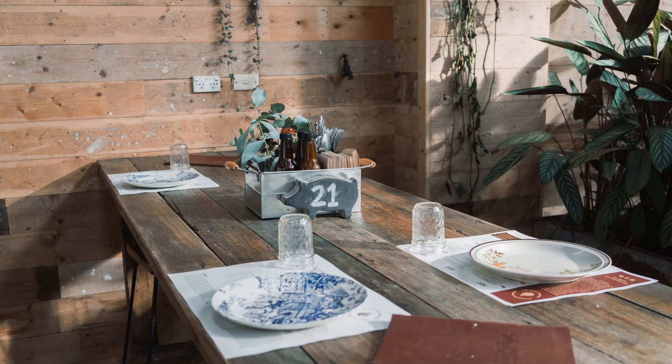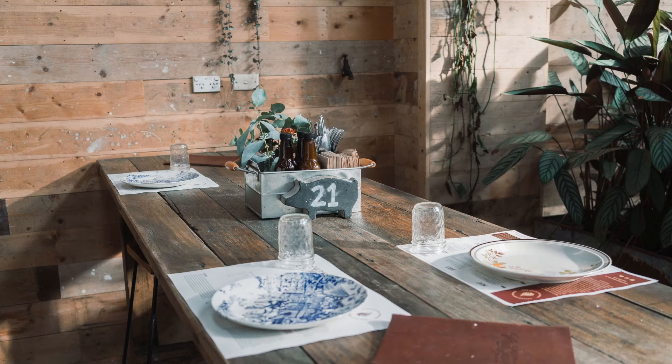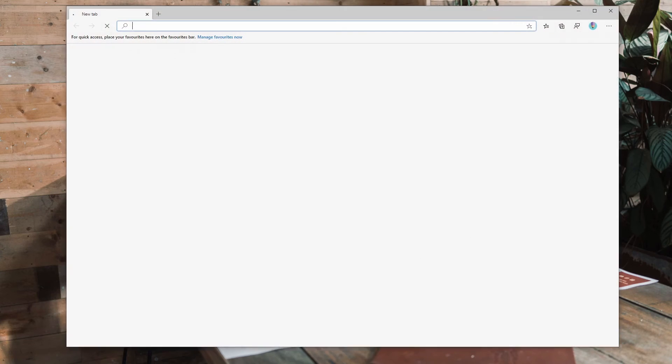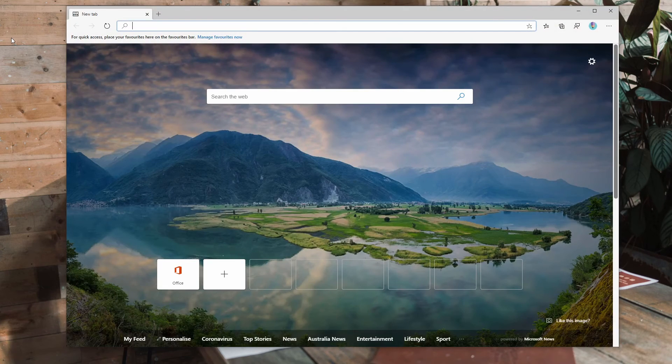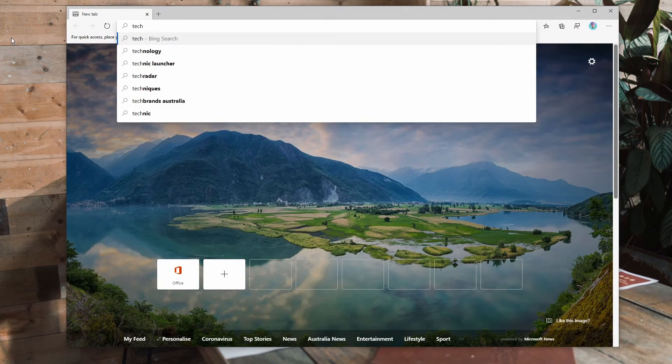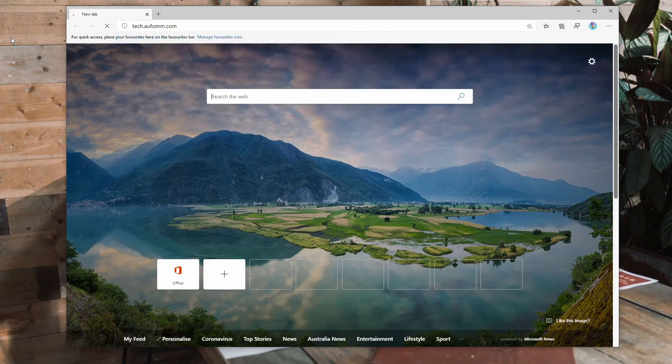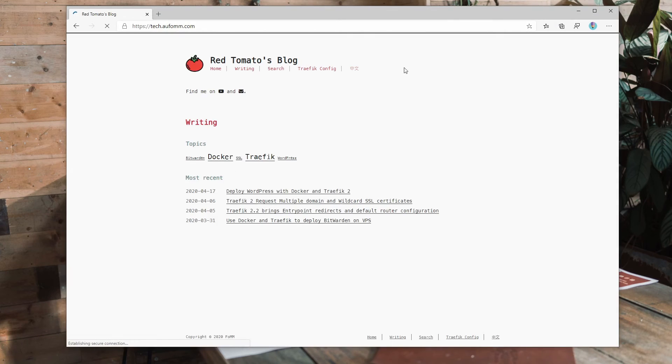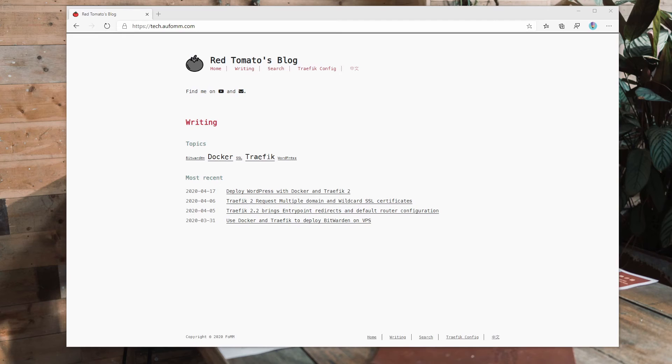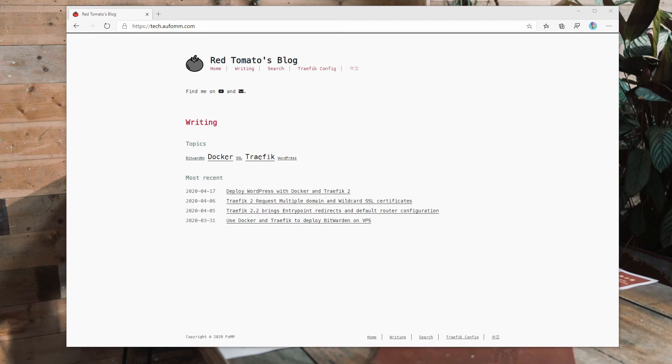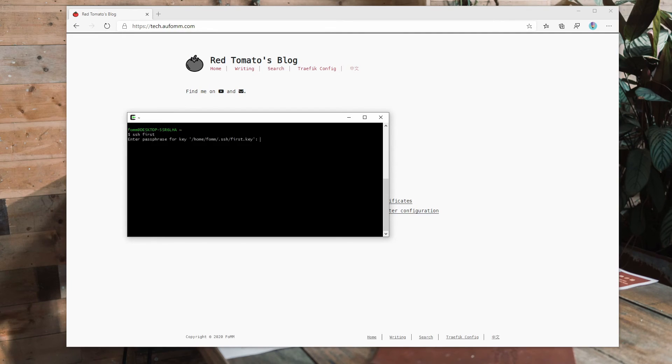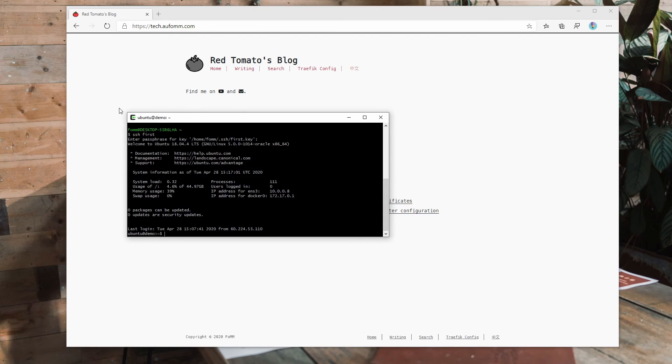First of all, I will open my blog here, which has some of the configuration files. And then I will go to my VPS.